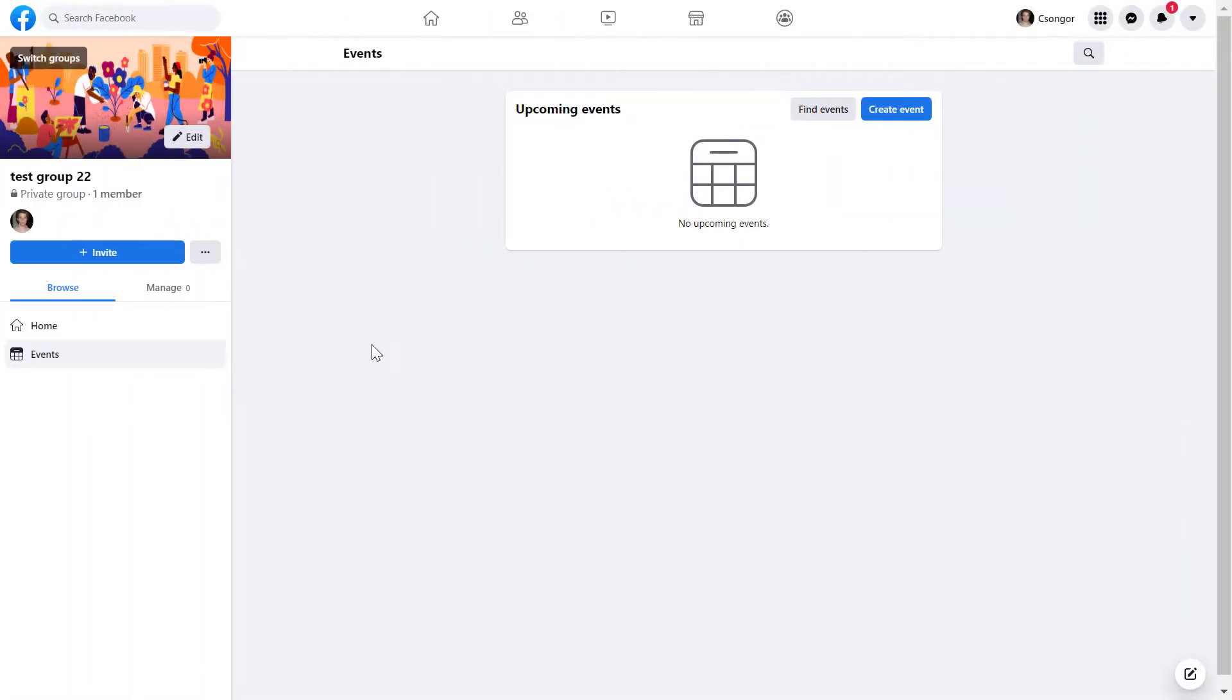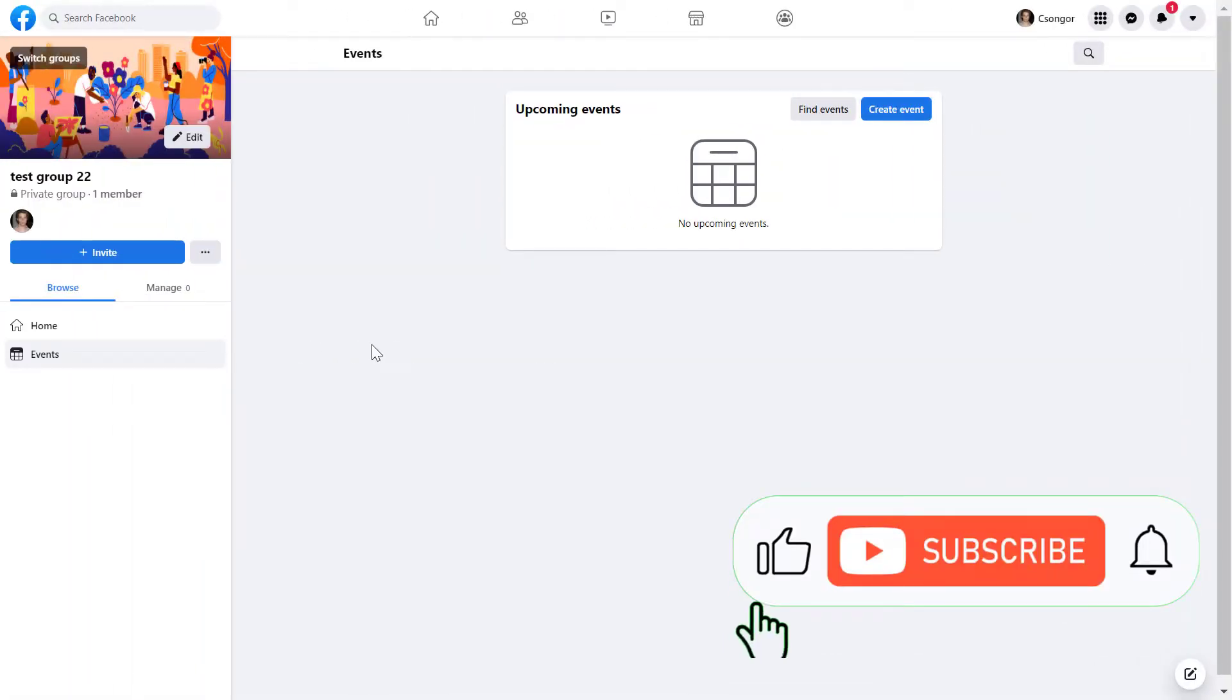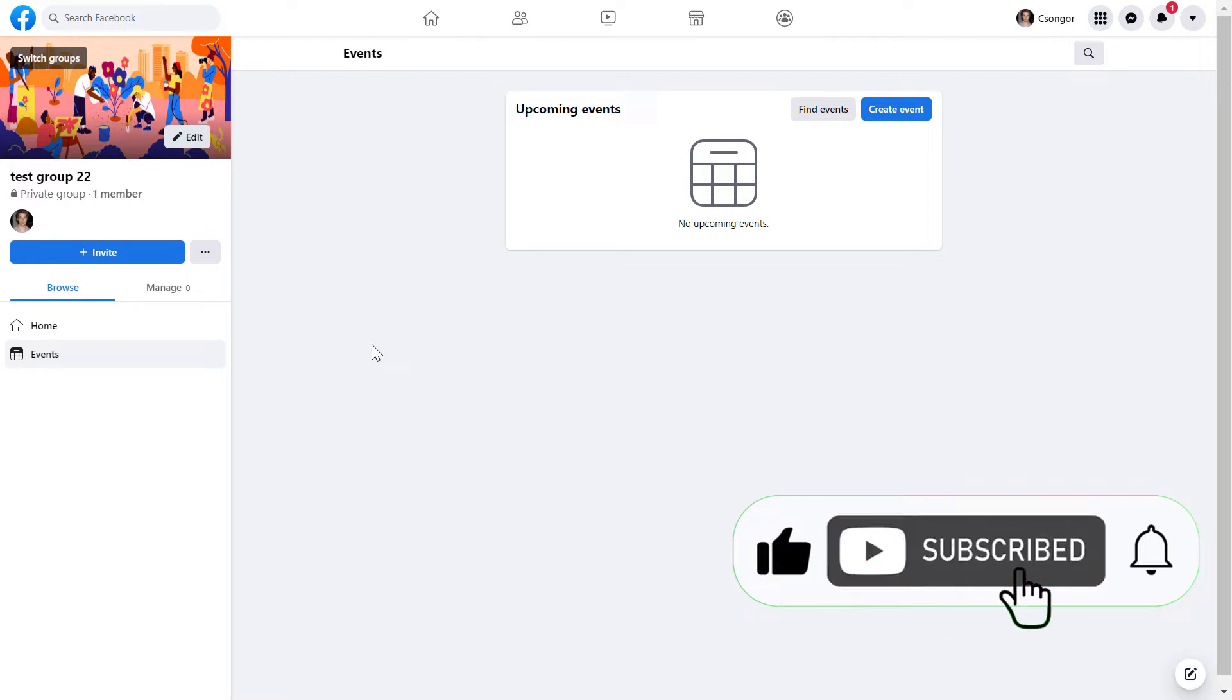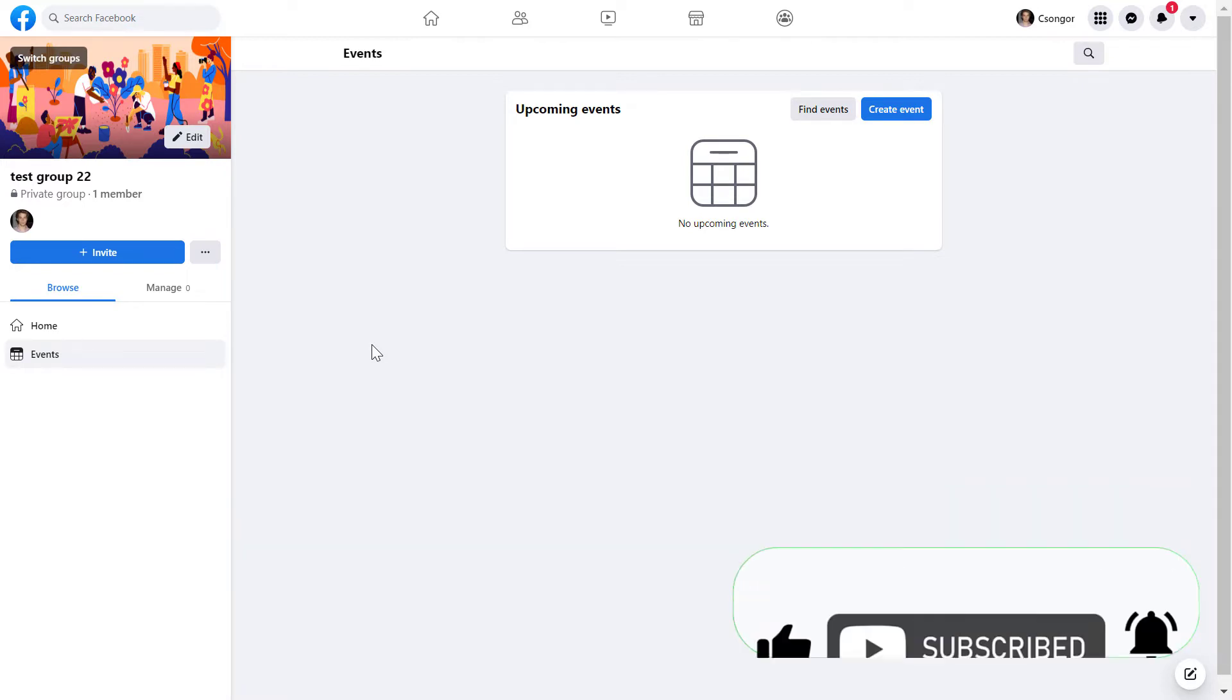All right, so of course you have to be a Facebook group admin to be able to delete a Facebook group, and it's really easy to delete a Facebook group.